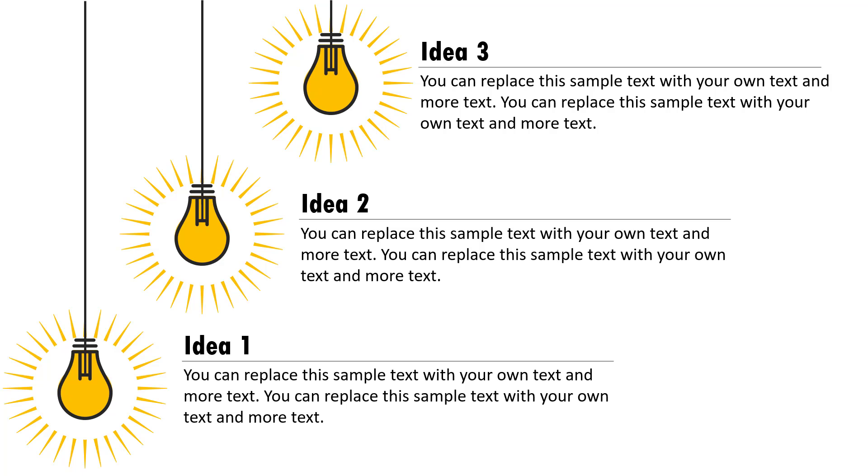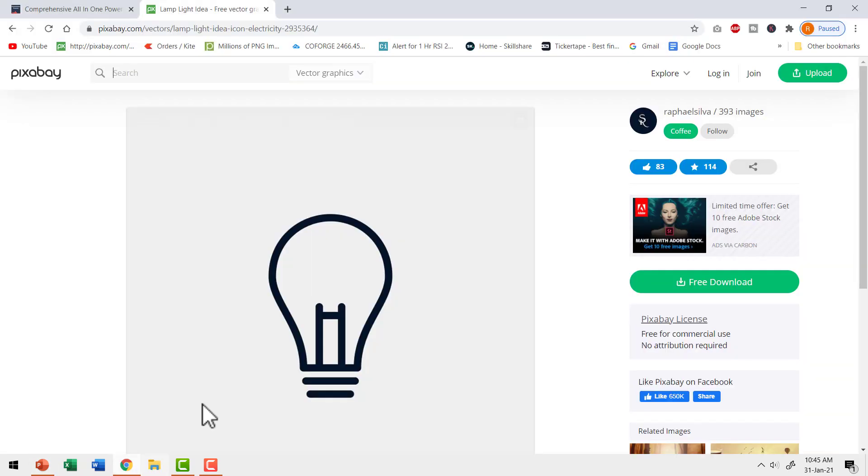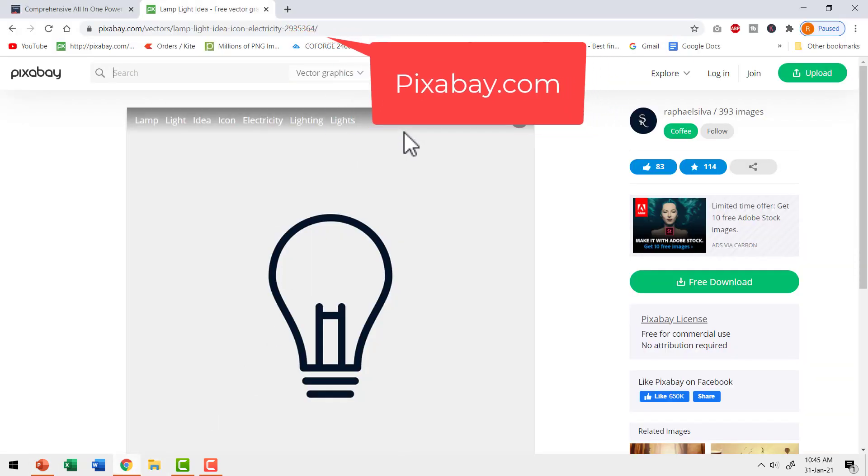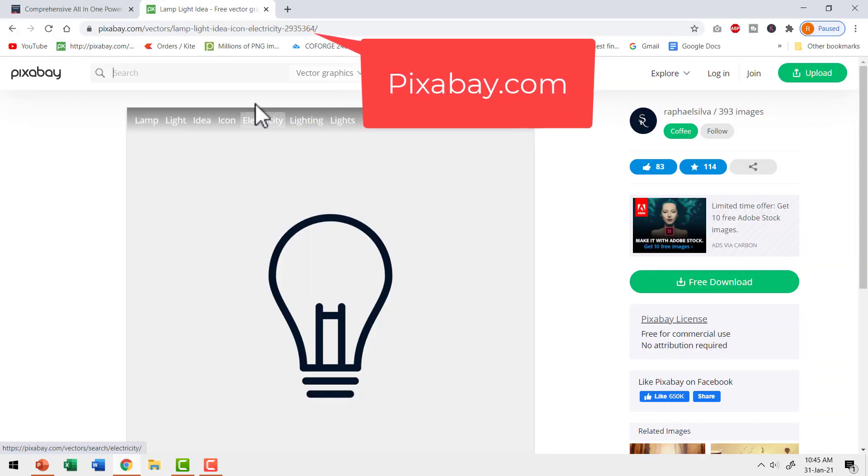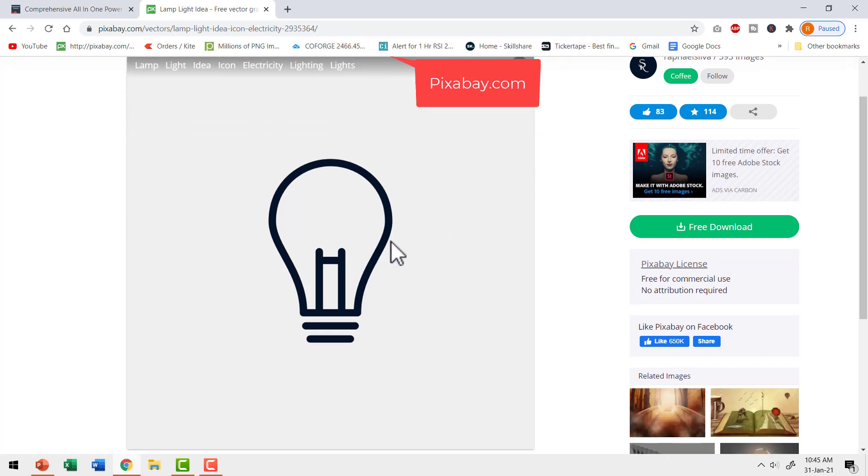Let me show you how to create this awesome looking animation from scratch. The first step is to create this bulb graphic. For that, let me go to pixabay.com. When I search for bulb icon, I got this beautiful option.